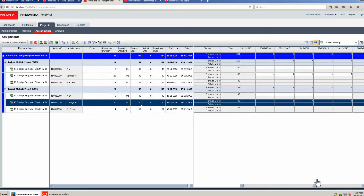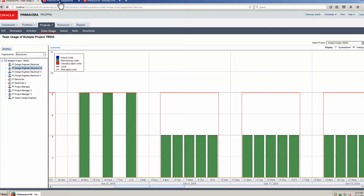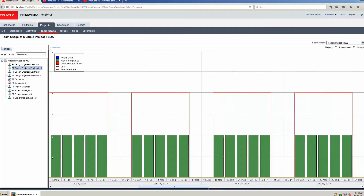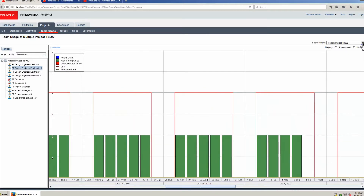The histogram is on Project 1. Return to the Team Usage page and select Design Engineer Electrical 10. The histogram shows work on Monday, Wednesday, Friday in Project 2. Scrolling to the right you can see the resource is working only 4 hours a day. Select Project 1 — the data for Project 1 is now displayed.